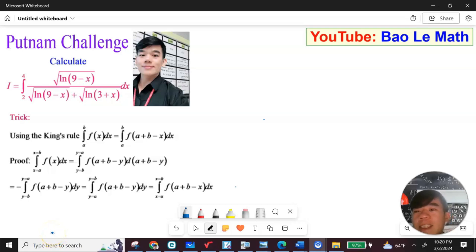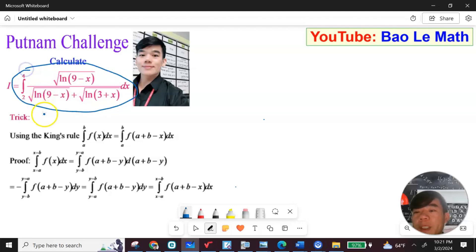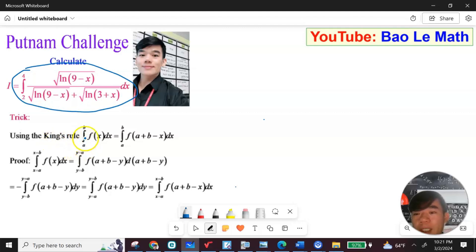Hello everybody, let's explore the new Putnam challenge. The question asks us to calculate the integral from 2 to 4 of this function. Before we solve this problem, we need to use the King's Rule, which states: the integral from a to b of f(x) dx equals the integral from a to b of f(a+b-x) dx.